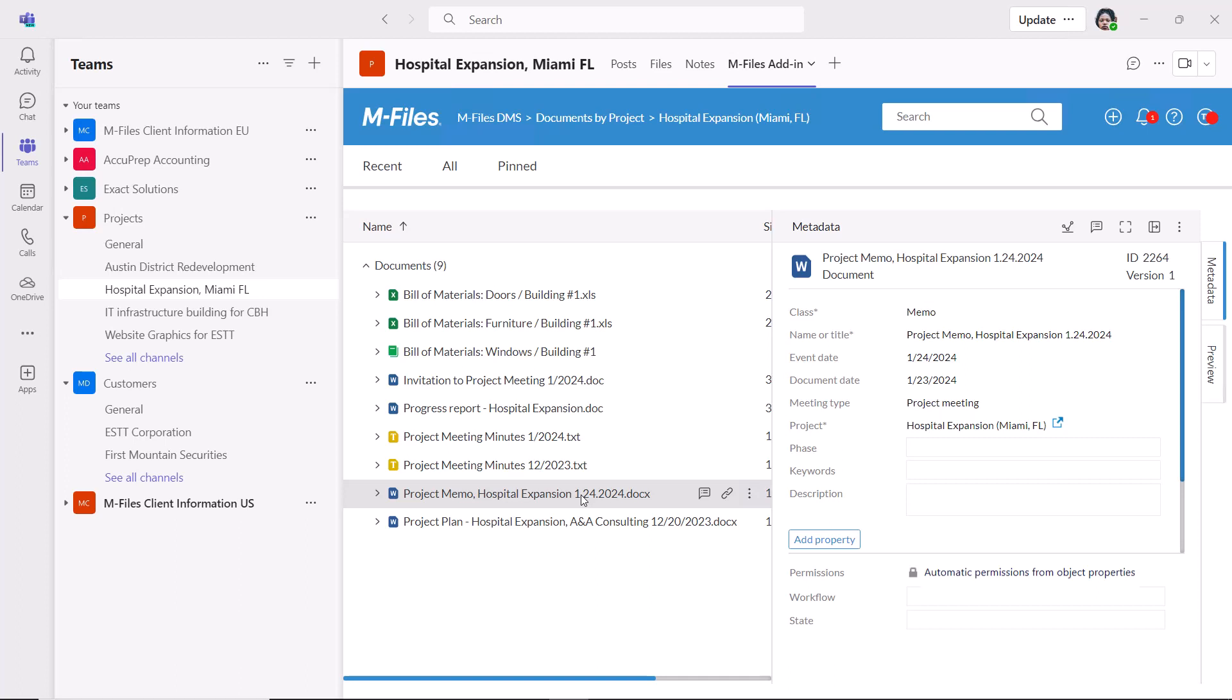And to make things even better, the add-in allows you to collaborate on non-document objects, such as projects and customer objects as well.